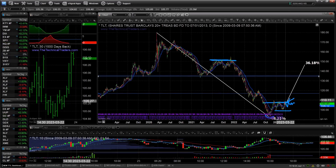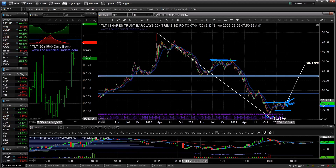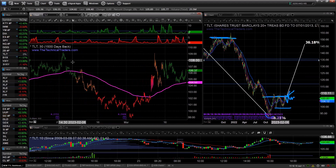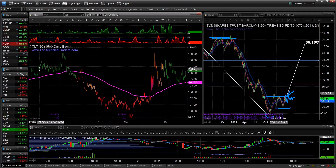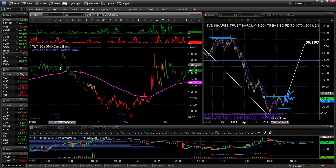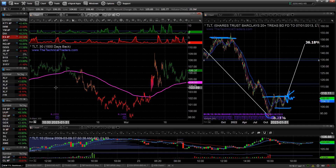Our next question is from Lucas, who asks what indicator we're using to signal trend change — the color bars green, red, orange. This is a custom indicator. It runs on the 30-minute chart of regular trading hours only, which is what I found works best. It filters out a bunch of the futures noise.